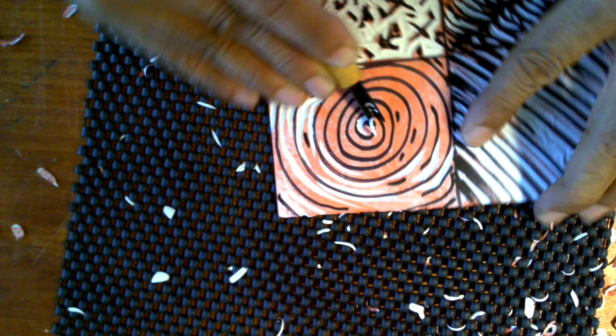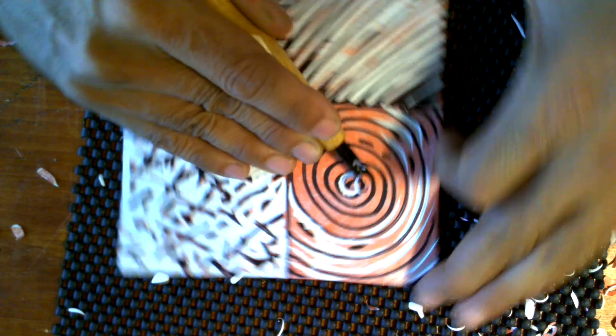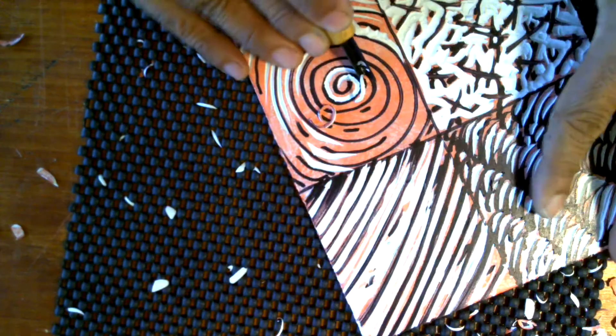When you do that, you never want to put your hands in front of it. So you want to rotate the material, and that's how you create the carved line.